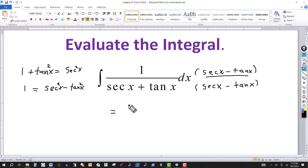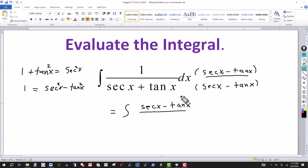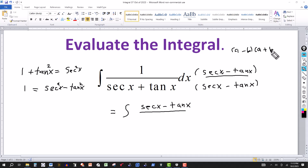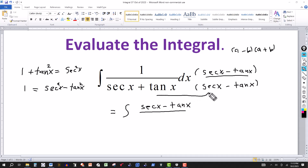This gives me the integral where the numerator is secant x minus tangent x. In the denominator, secant x plus tangent x times secant x minus tangent x is like a plus b times a minus b — the difference of squares — which gives secant squared minus tangent squared. But secant squared minus tangent squared is just 1.